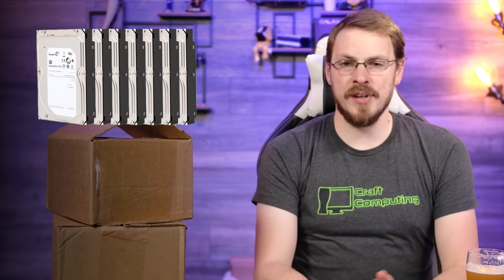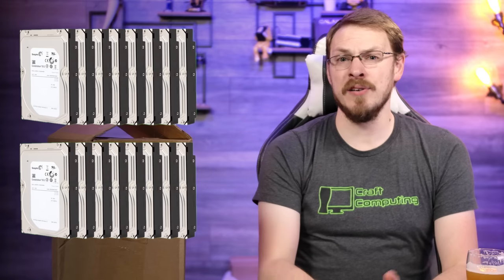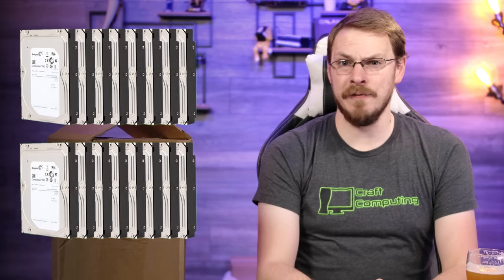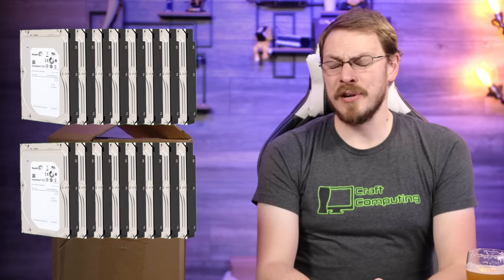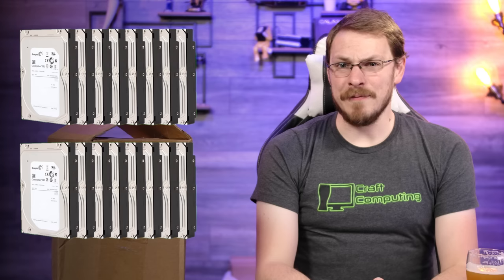In the case of the Seagate Constellation 3TB drives, I had 16 of those installed in my TrueNAS server, which means I also purchased two spares to sit on the shelf.